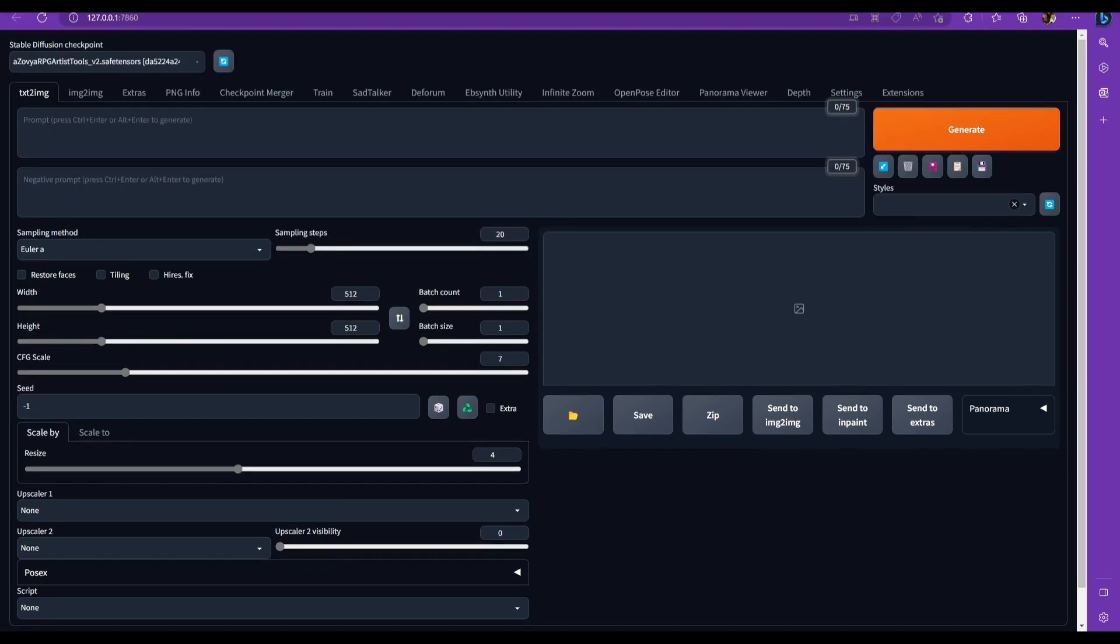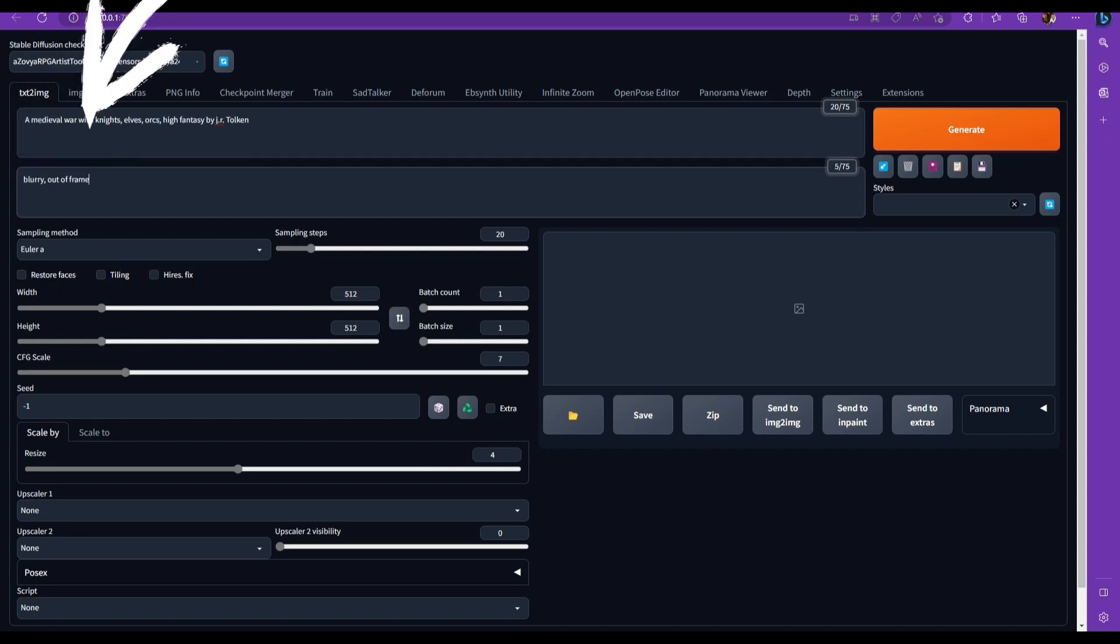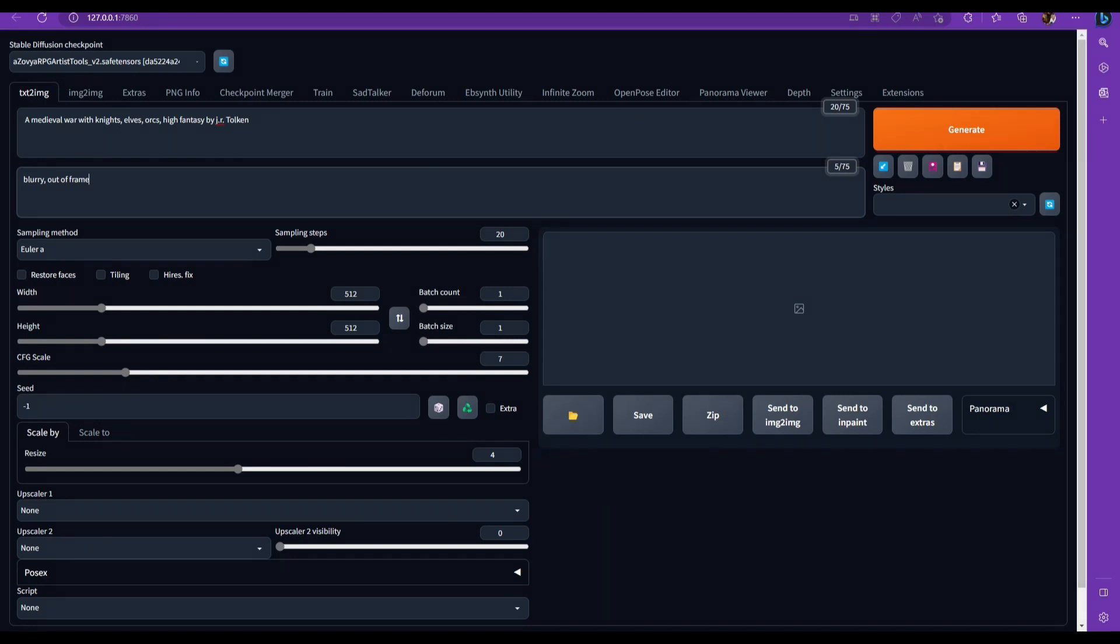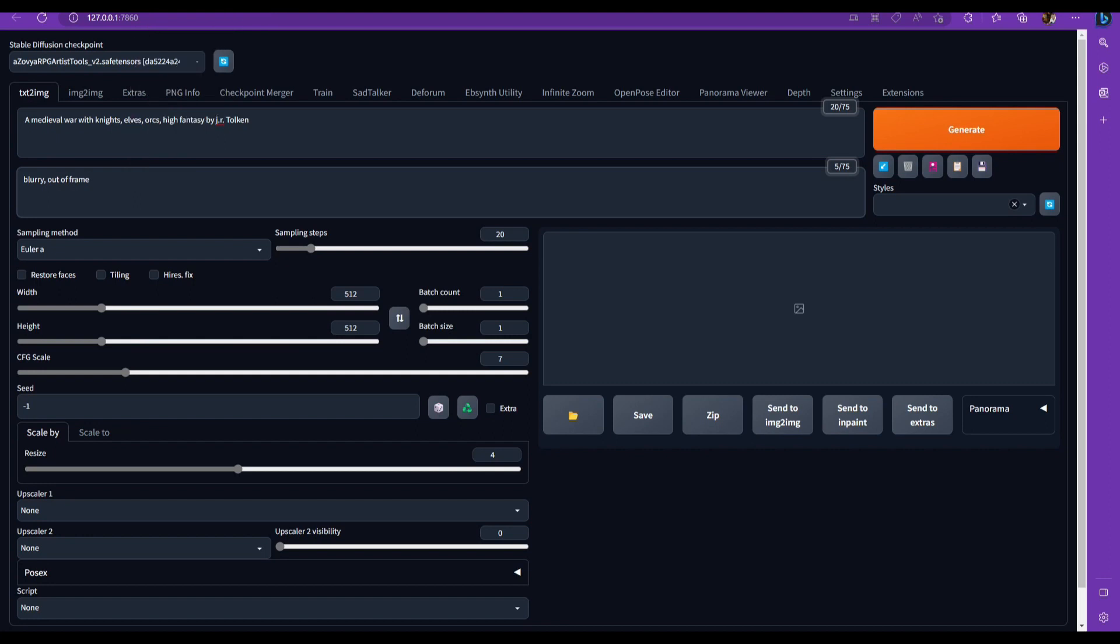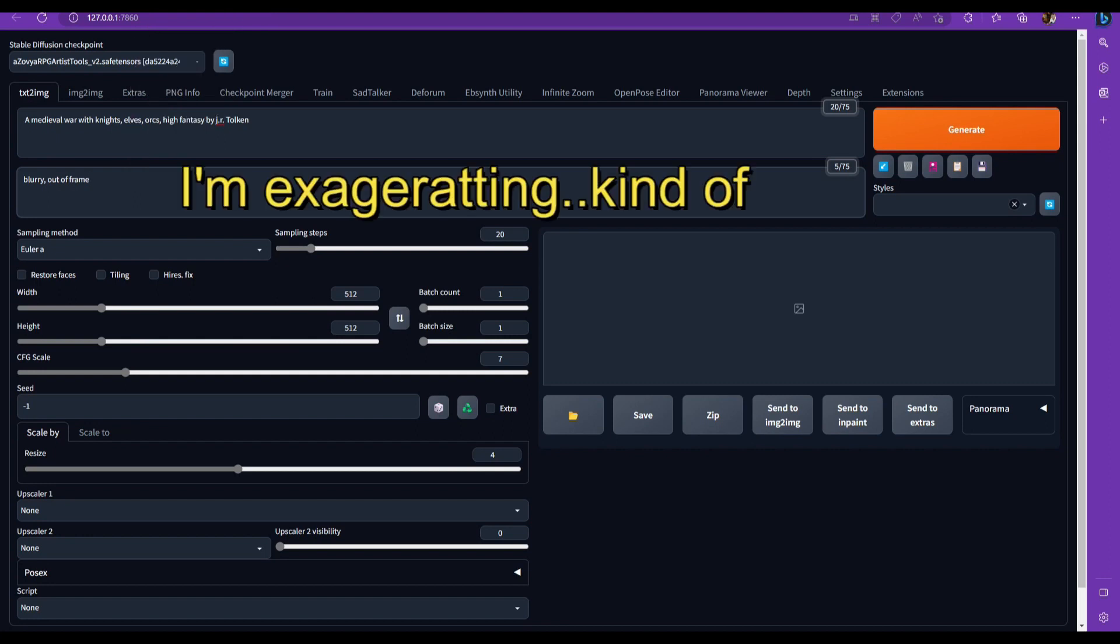So the first tab you're looking at is probably the main tab that you're going to be using. So this is the text to image tab. And then here at the top, you'll see the prompt. This text prompt is where you type in what you want to create. I put a medieval war with knights and elves, orcs, and this is kind of what this model is about. So I'm going to try that right below your image prompt box. You got your negative image prompt, and that's very important for version 2.1.